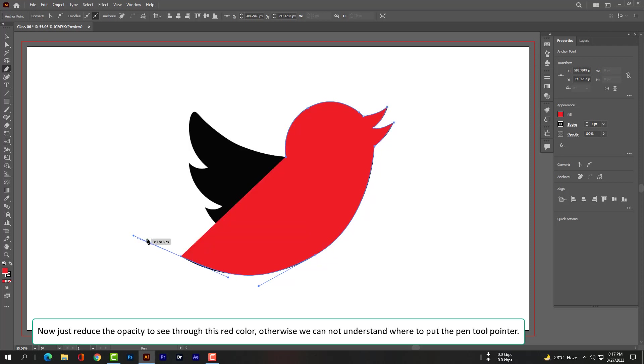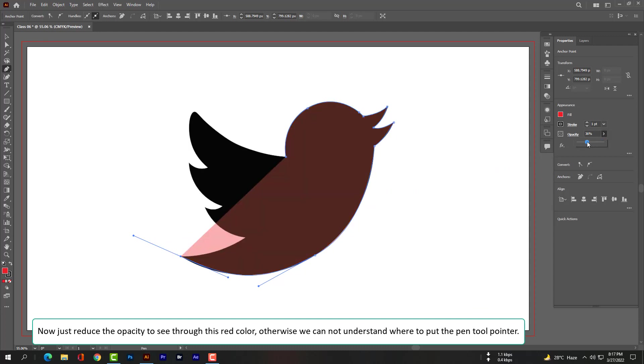Now just reduce the opacity to see through this red color, otherwise we cannot understand where to put the pen tool pointer.